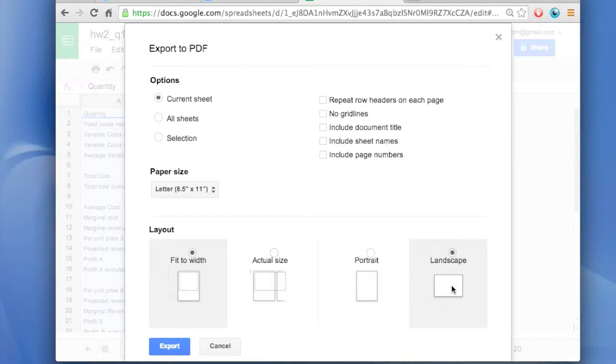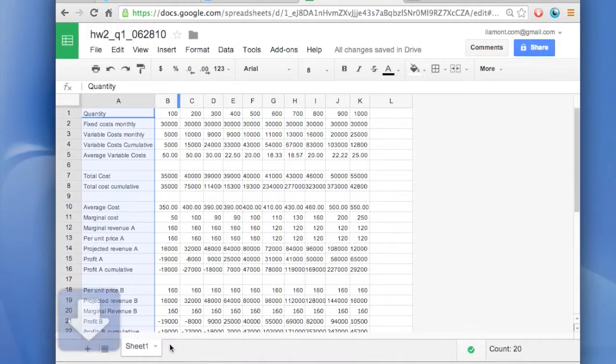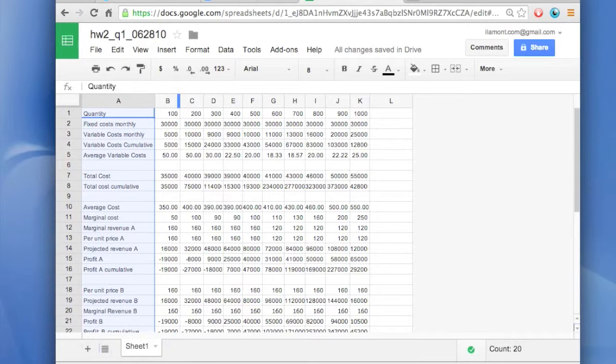Sometimes you may want to do it as a landscape. Actually this time it will be a landscape, and it's fit to width. So let's export it and see what it looks like. And of course you can go back and change it again if you want to.